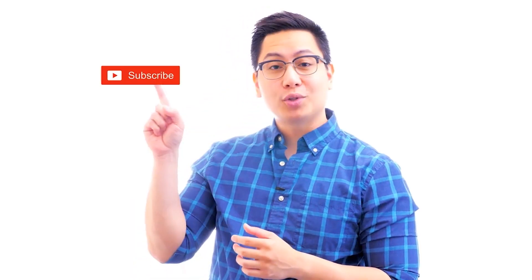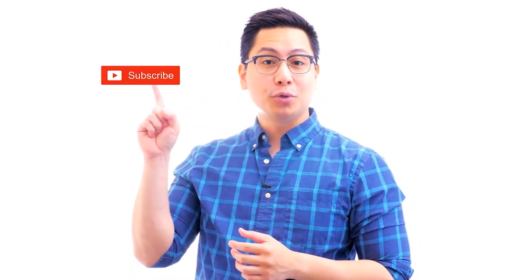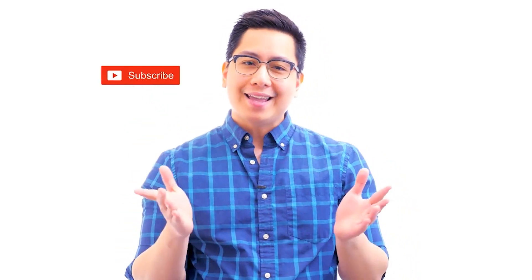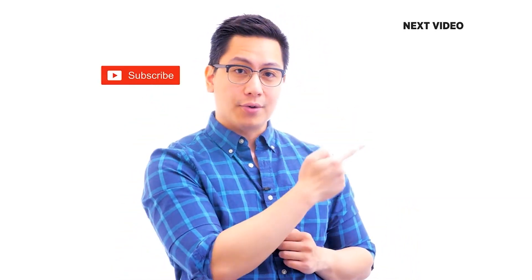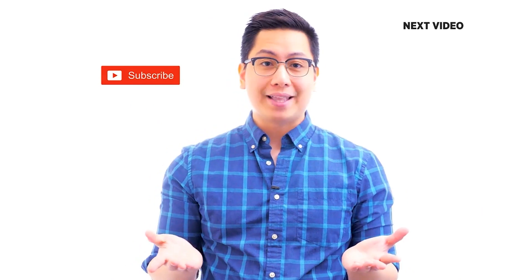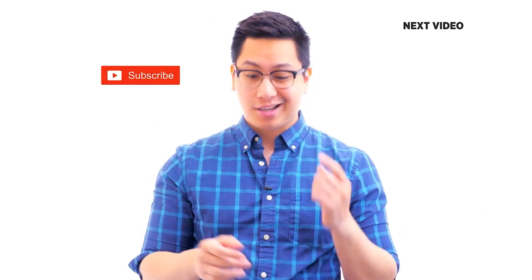Hi there. If you liked this video, subscribe to the Simply Learn YouTube channel and click here to watch similar videos. To nerd up and get certified, click here.